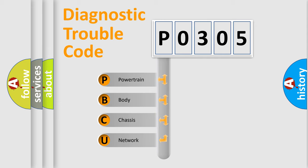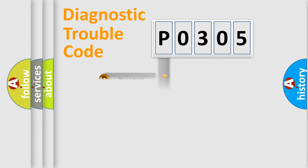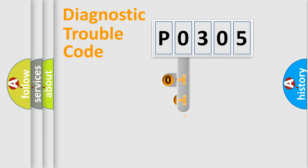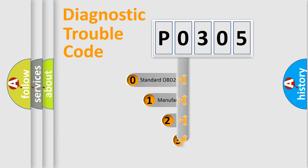We divide the electric system of automobile into the four basic units: Powertrain, Body, Chassis, and Network. This distribution is defined in the first character code.